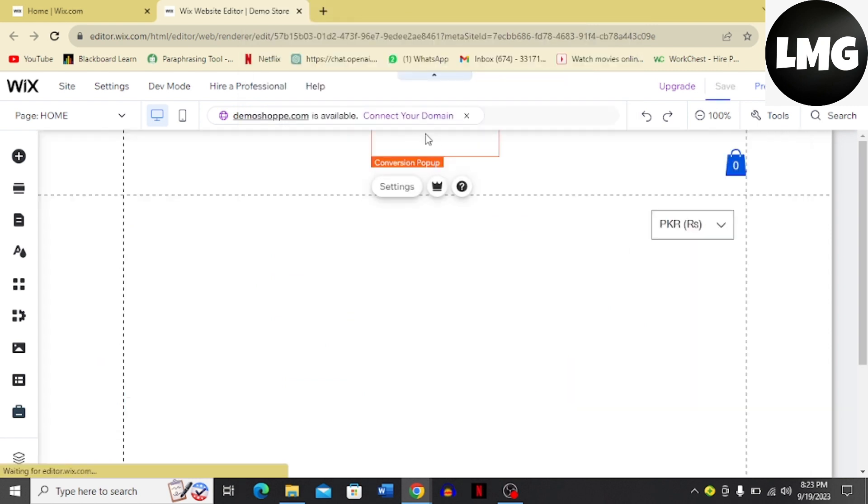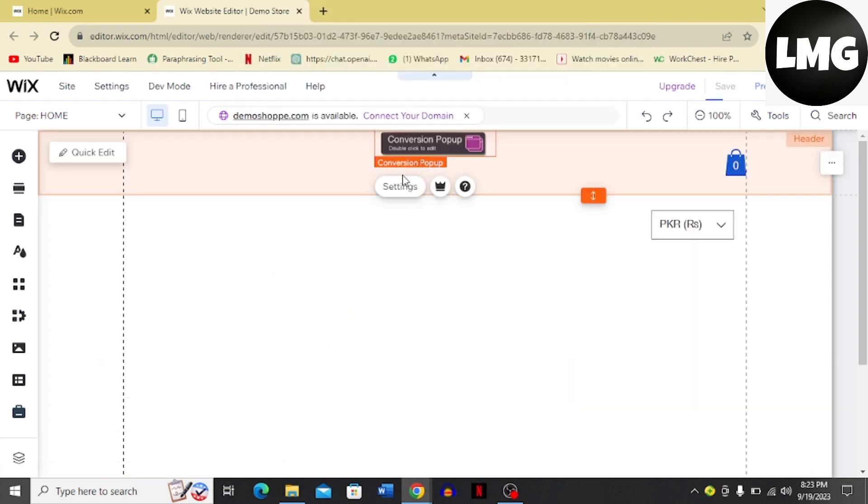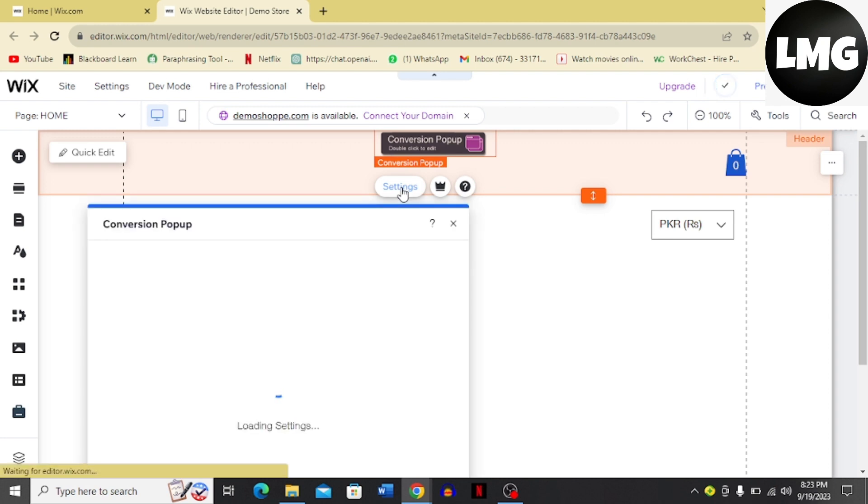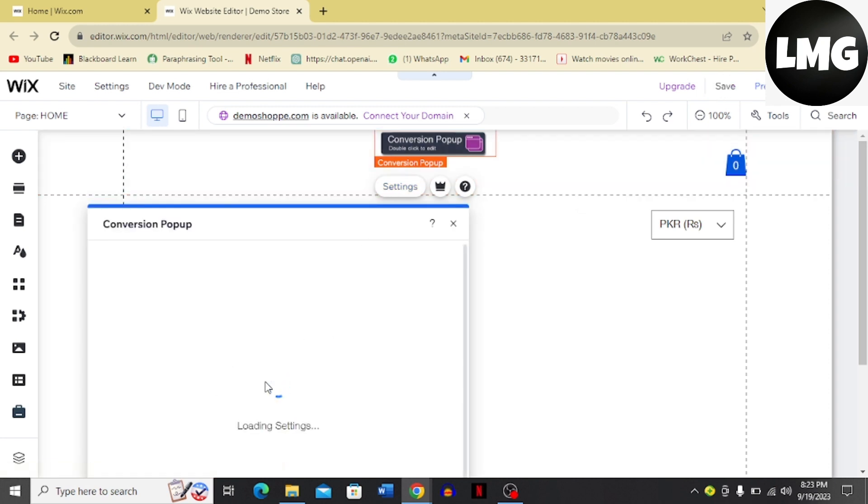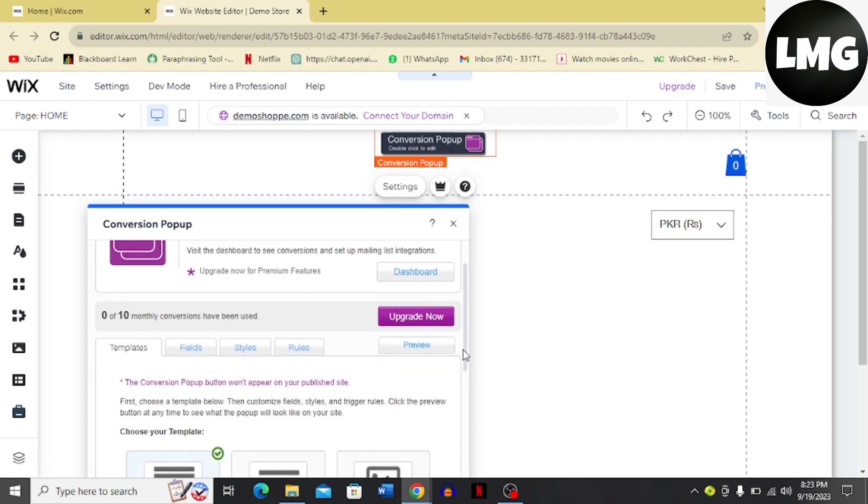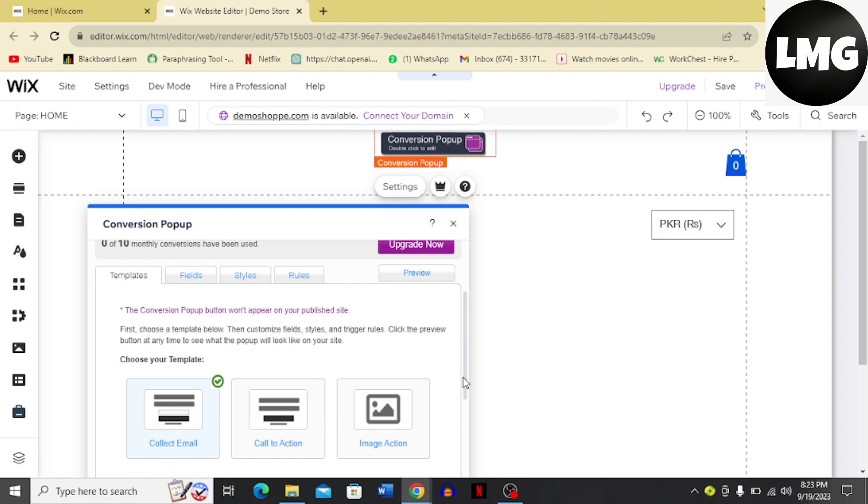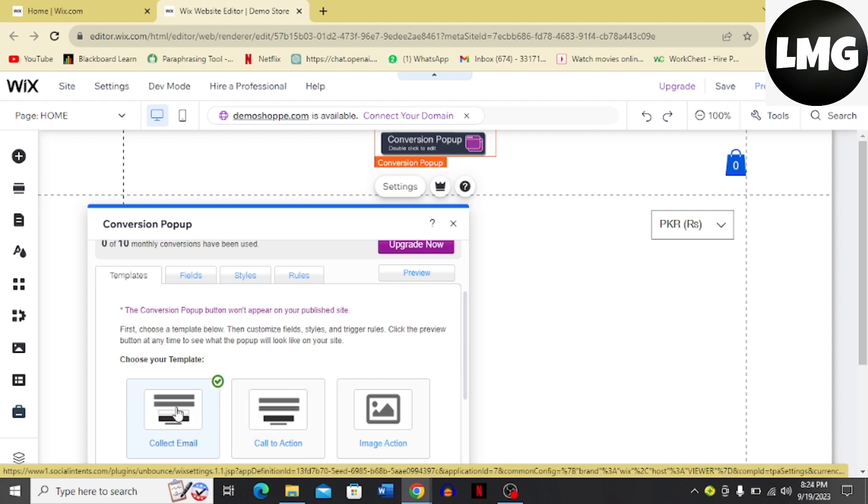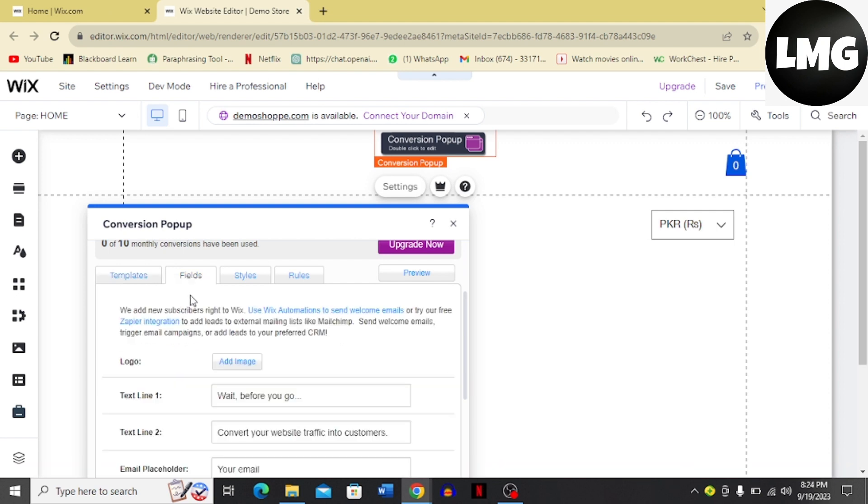Once it's added, click the Settings option. What you have to do is choose a template that will be available here. You can see the template Collect Email - I have chosen this template.